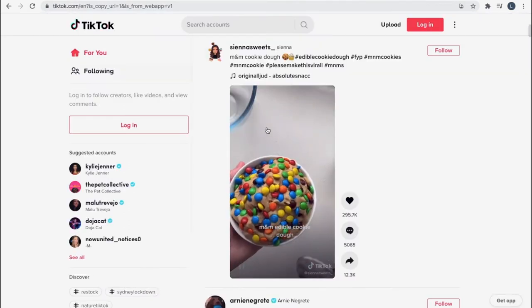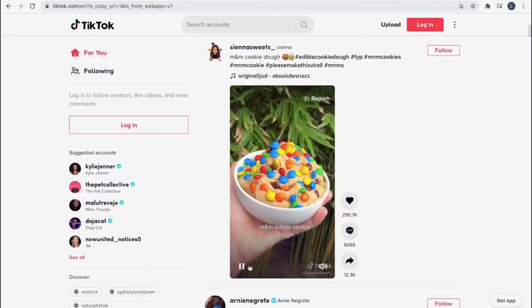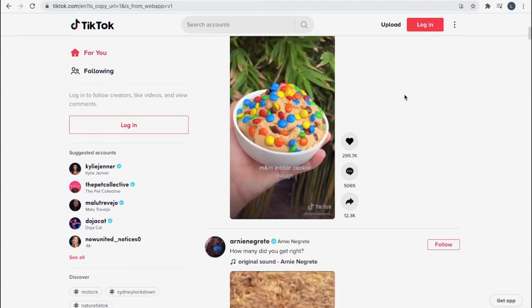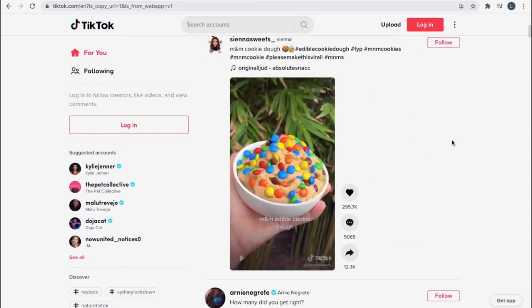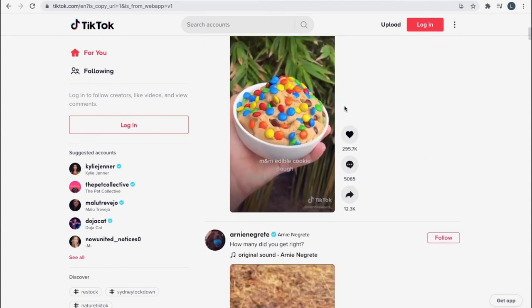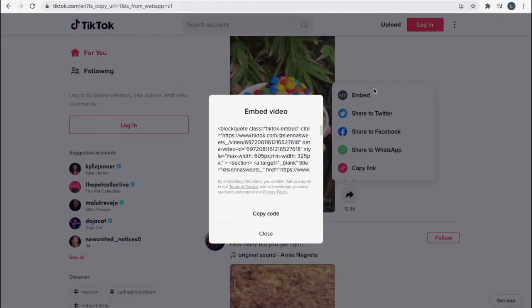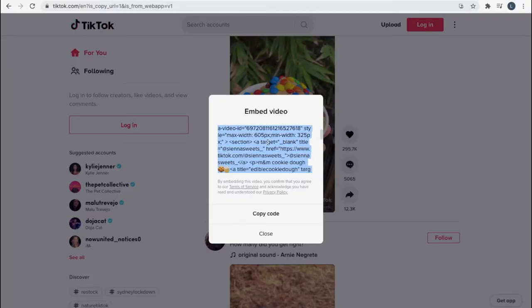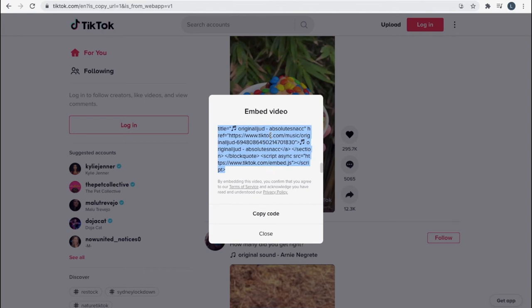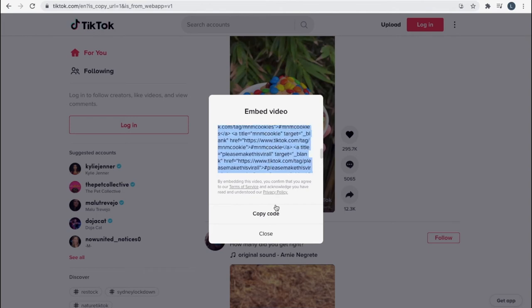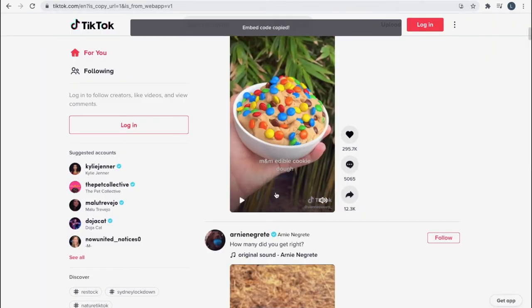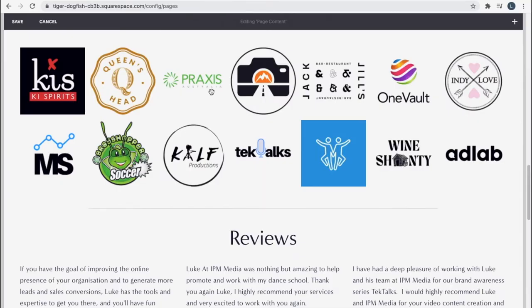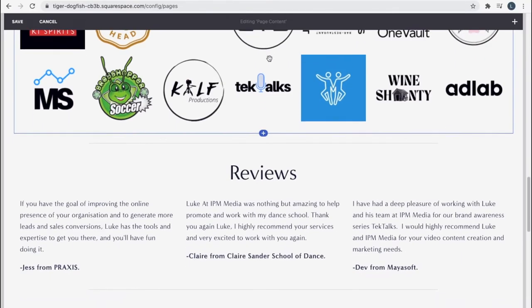So the first thing you want to do is find which TikTok you want to embed. Once you get to that, you want to find the share button and find the embed code. Now this will give us some HTML code and you want to simply copy this. You can see it's been copied and now we want to head to our website editor.